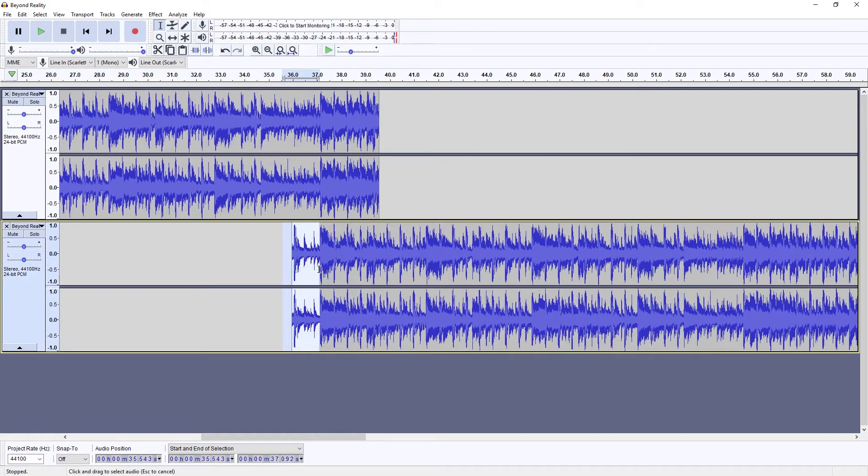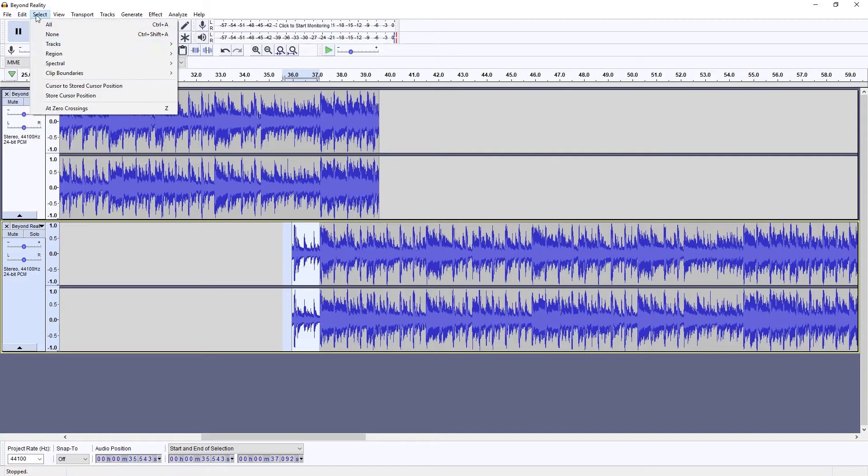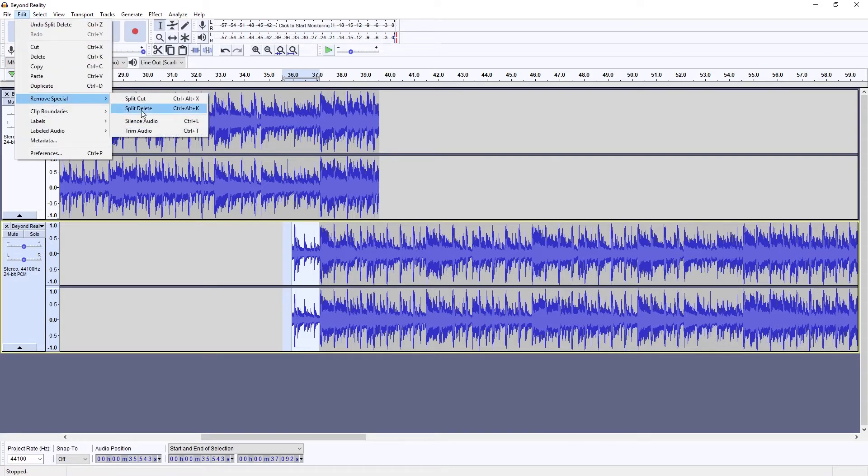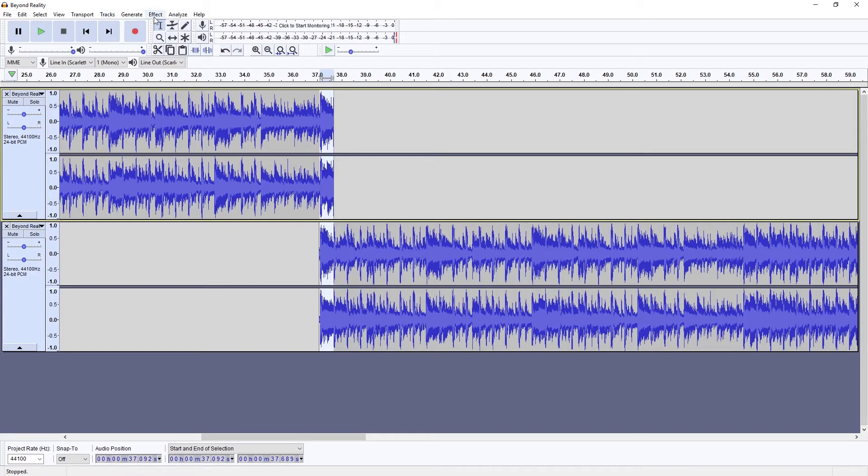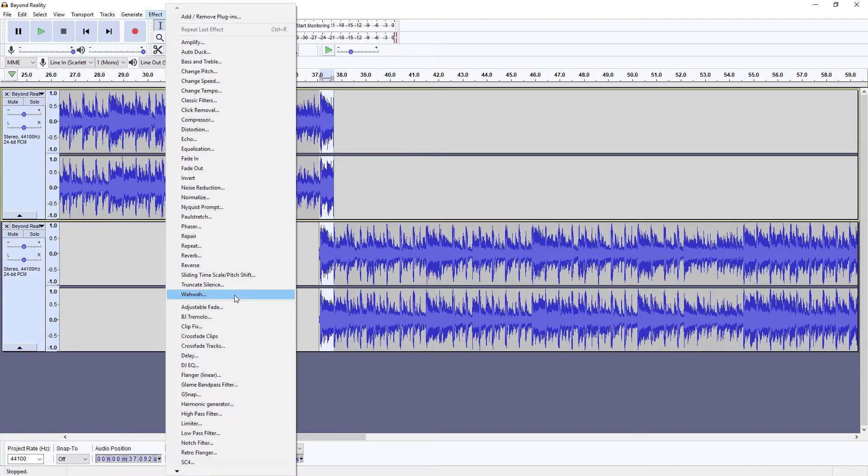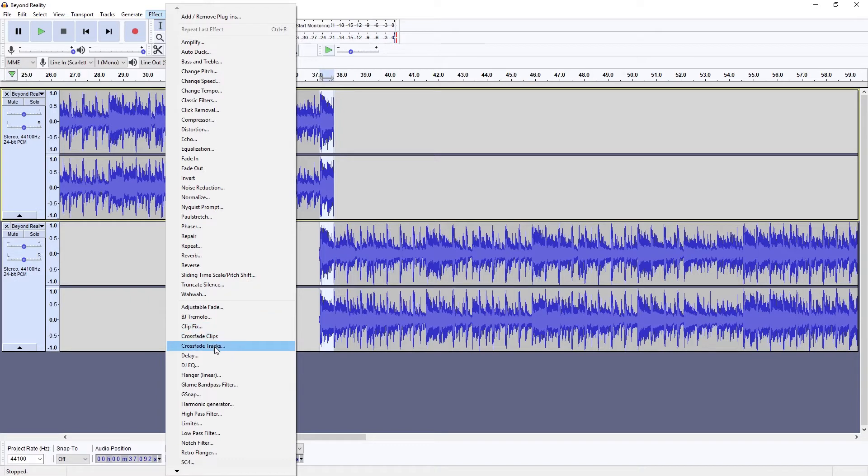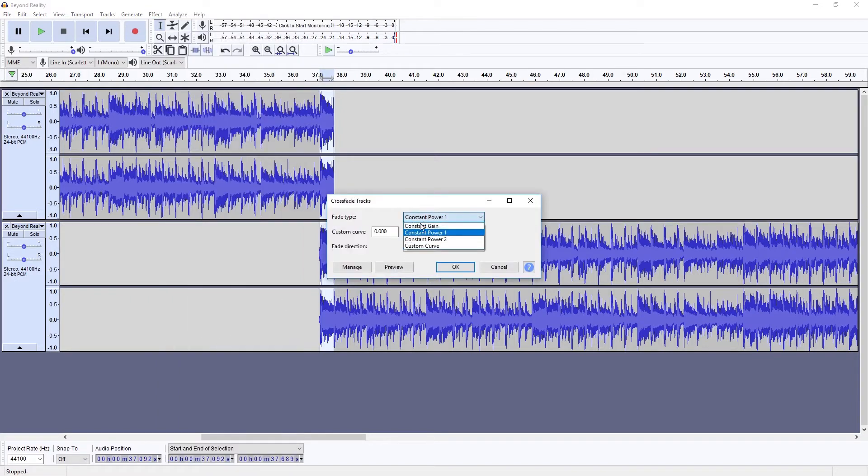Now select the overlapping portions of both tracks. Go to the effects menu and select crossfade tracks. This fades out the first track, and fades in the second. Before applying it, I switch the curve to constant power 1, otherwise there will be a dip in volume.